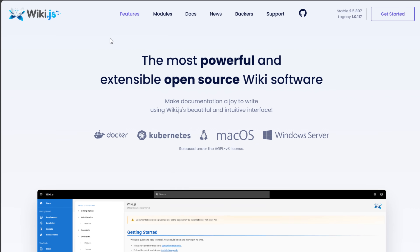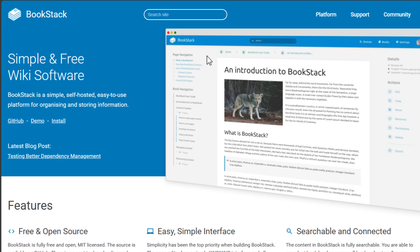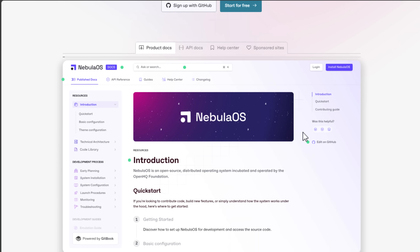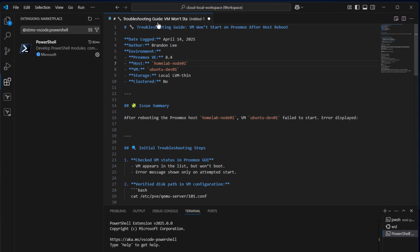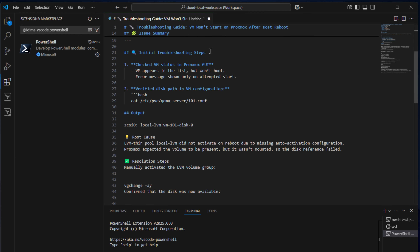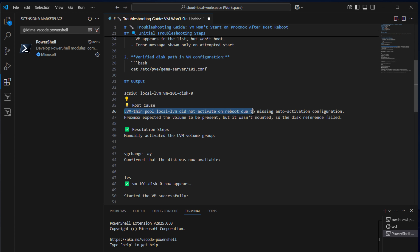A homelab wiki becomes your second brain. All those one-off fixes and unique setups — you need a way to have those written down and accessible wherever you are. Great tools for this include wiki.js, a modern markdown-based wiki; Bookstack, which has a clean UI; DocuWiki; Obsidian; HedgeDoc; and Gitbook, which has a free tier for a single user. What should go into your wiki? How-to guides, troubleshooting steps, OS install notes, container configs, upgrade logs, and really anything else that burned an hour of your time. Don't burn that hour again six months down the road — pull out your documentation and save yourself from reinventing the wheel.